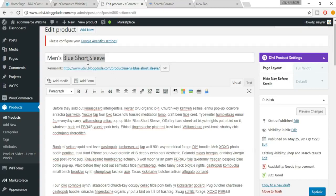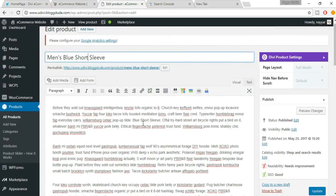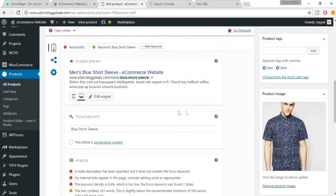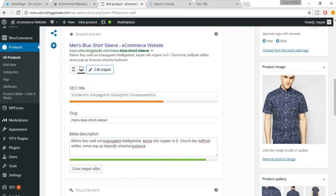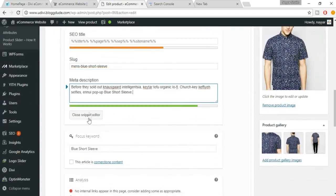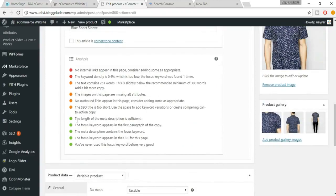Add the focus keyword in the description. That turns another dot green. There's still a red dot saying the meta description doesn't contain the focus keyword. Replace or include your focus keyword in the meta description. Put a full stop at the end, click Close Snippet Editor, and now we have five green dots.